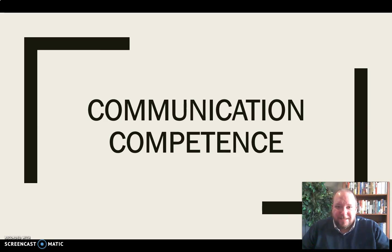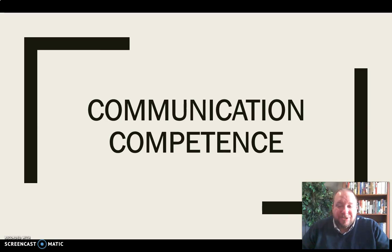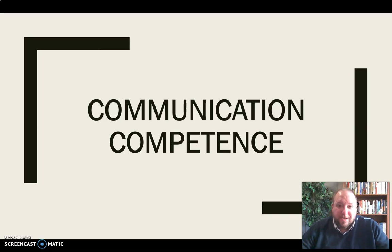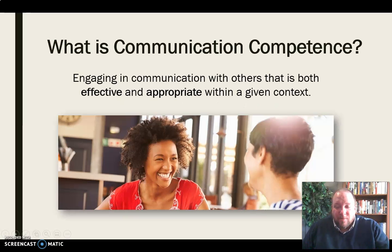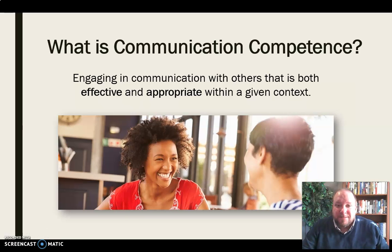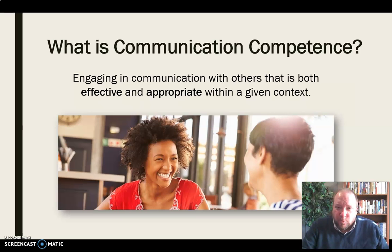In this video, I want to discuss the notion of communication competence — what that means, how we can achieve it, and why it's important to us as communicators. The first thing we want to do is define communication competence. Communication competence simply means engaging in communication with others that is both effective and appropriate within a given context.